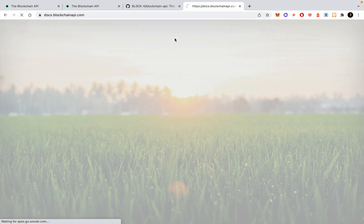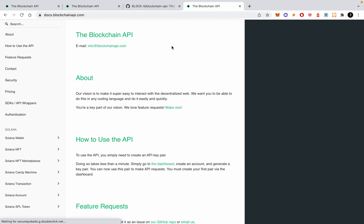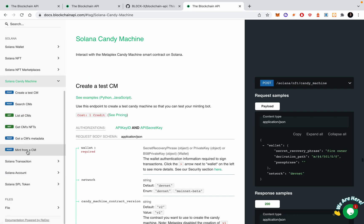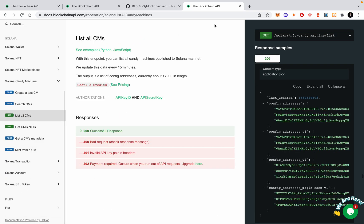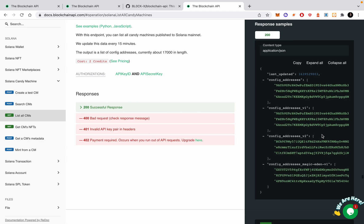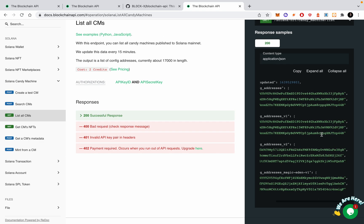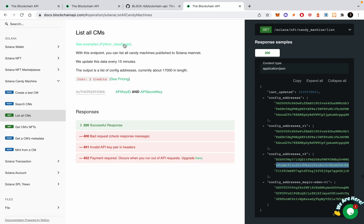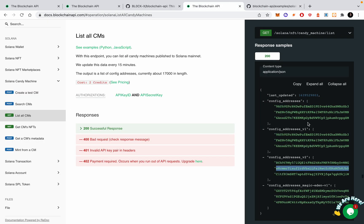This process is going to be basically pretty easy because all we're using is this API that I'm the founder of. You go down here, Solana candy machine and list all candy machines. So if you know how to use an API, you're pretty much ready to go and you can see them here.